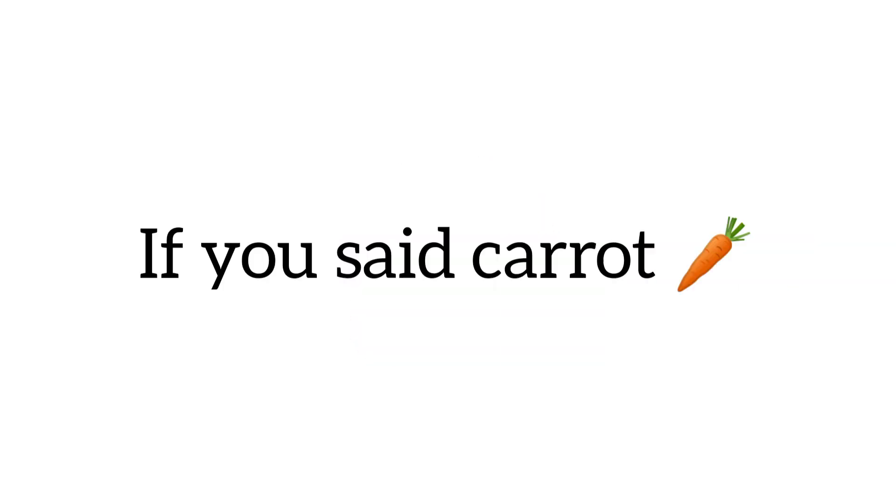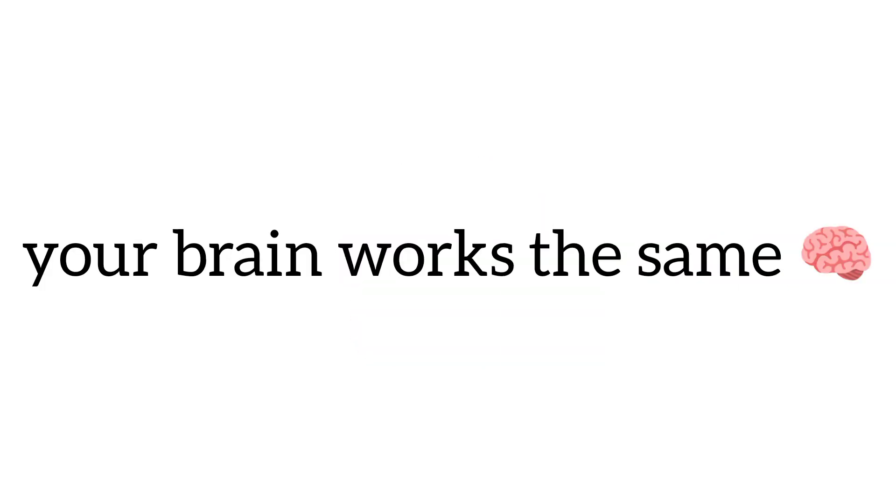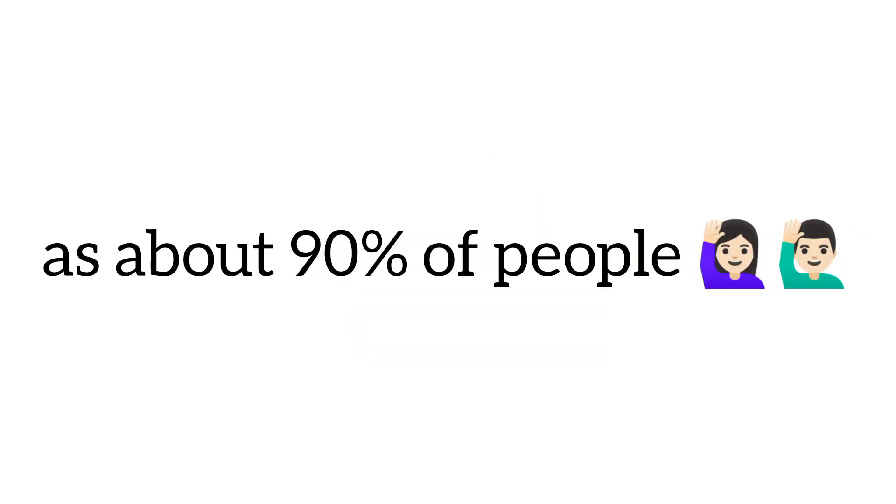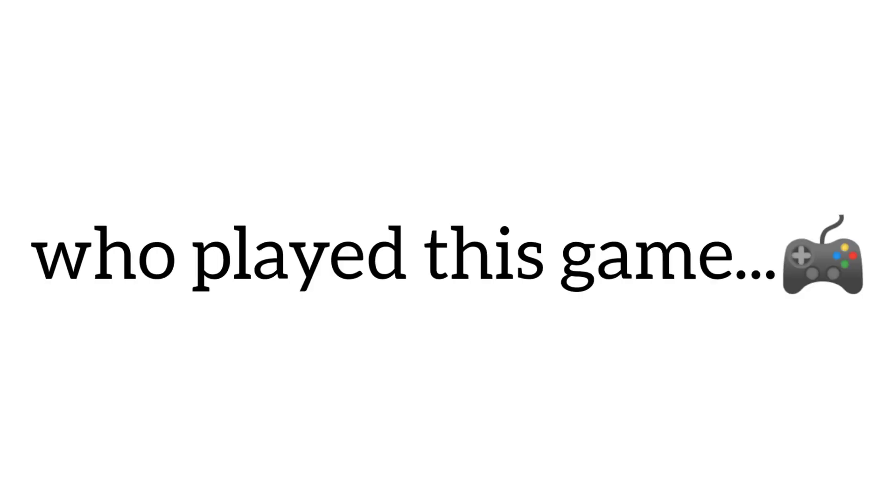If you said carrot, your brain works the same as about 90% of people who played this game.